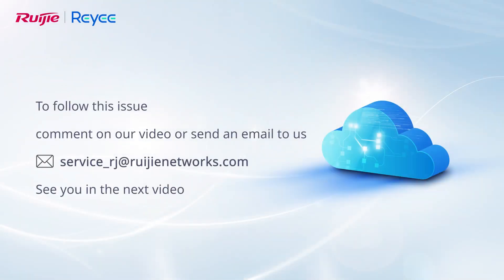To follow this issue, comment on our video or send an email to us. See you in the next video.